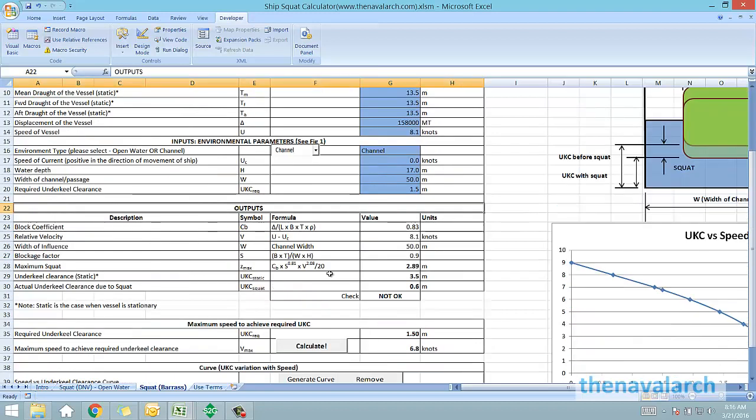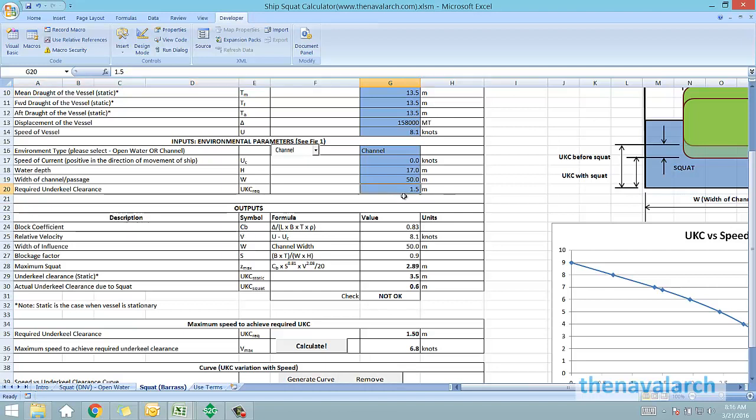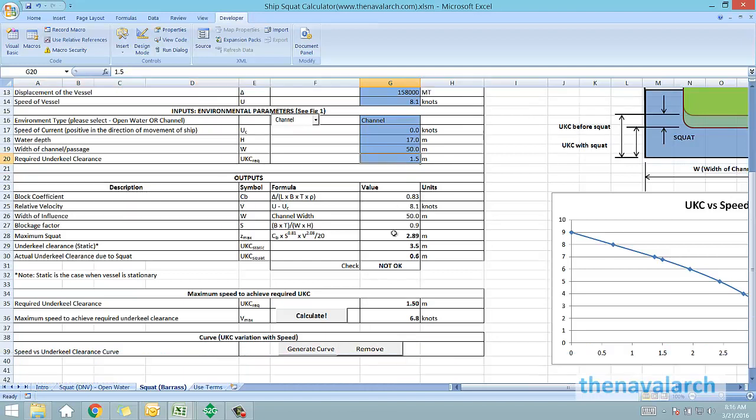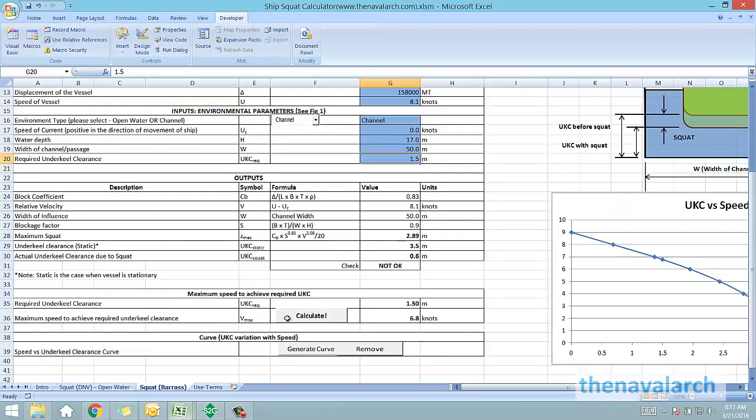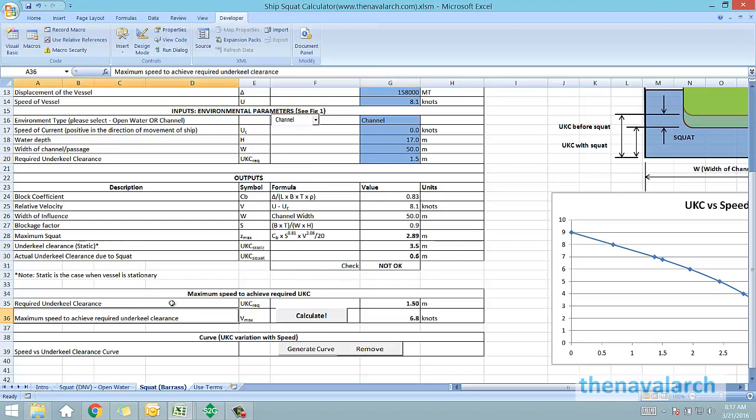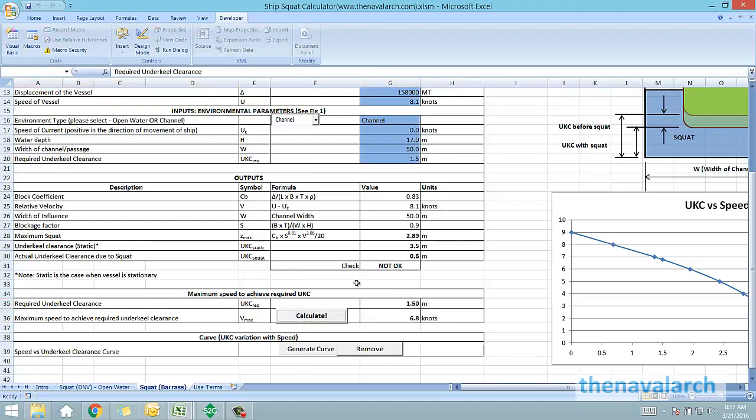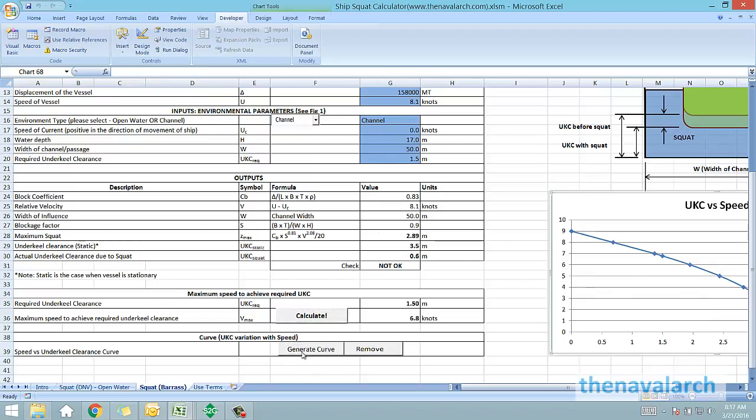Once these inputs are provided, in a similar fashion, the maximum squat is calculated, and based on that the actual under keel clearance due to squat is also calculated. Similar to the DNV spreadsheet, this spreadsheet also has the feature of calculating the maximum speed which can be achieved for the required under keel clearance, and also to generate the speed versus under keel clearance curve.